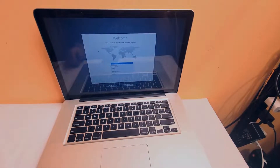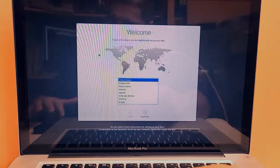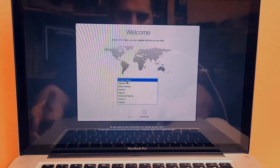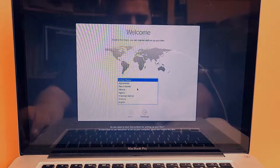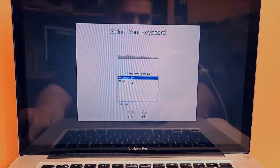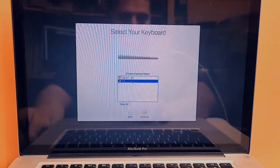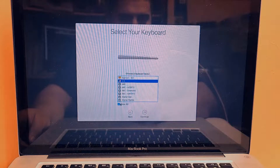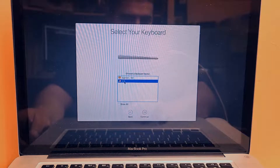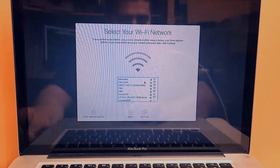Now we're going to set up the new account. Choose your country — I'm in the United States — press Continue. Choose whatever country you are in, then choose your keyboard layout. I'm going to press US because I have a US keyboard. You can click to see more keyboard layouts, but I'm going to choose US. Then click Continue.